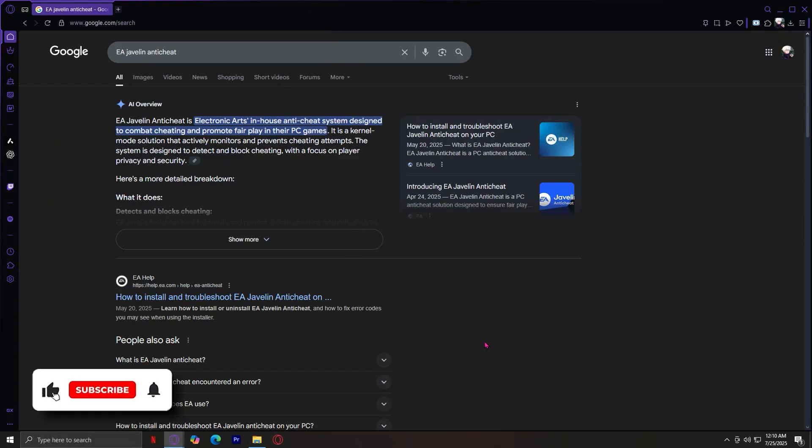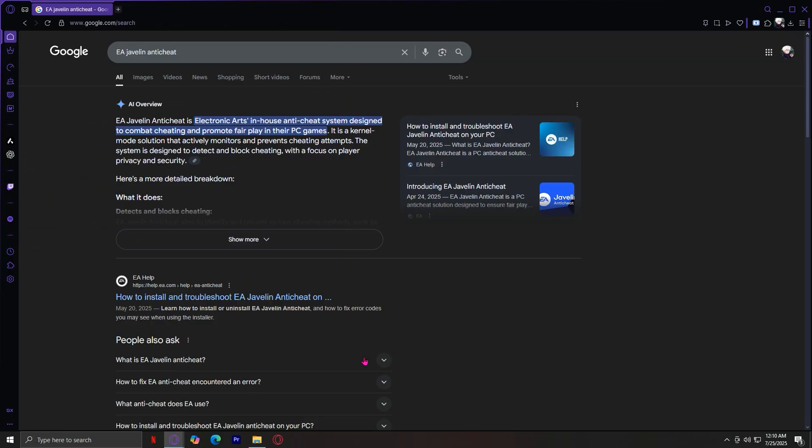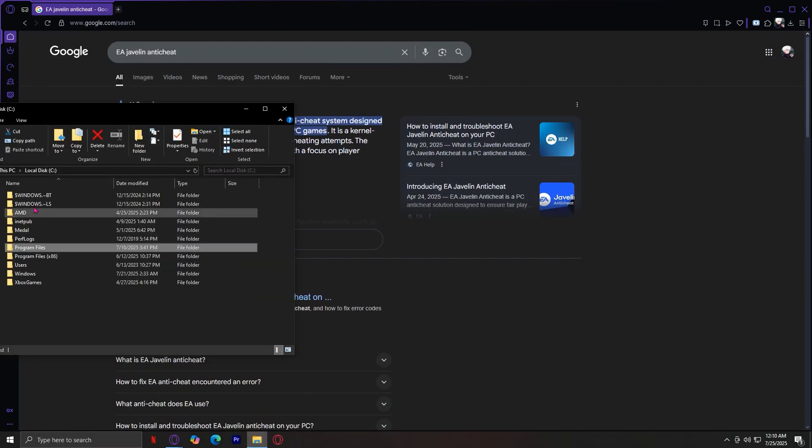So this is how you can fix the EA Javelin anti-cheat error. A lot of people are facing this and here's what you have to do. Open up your file explorer.